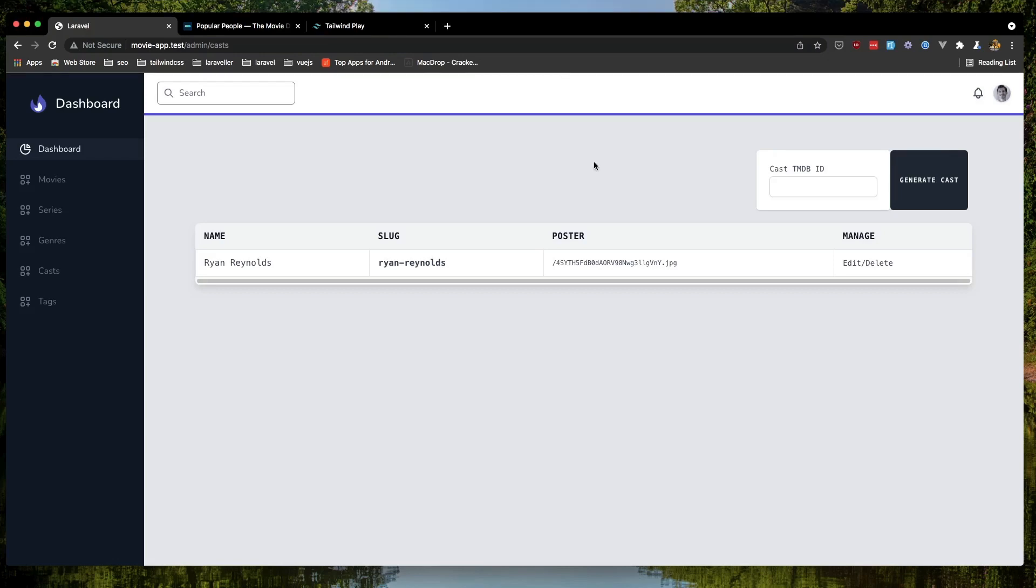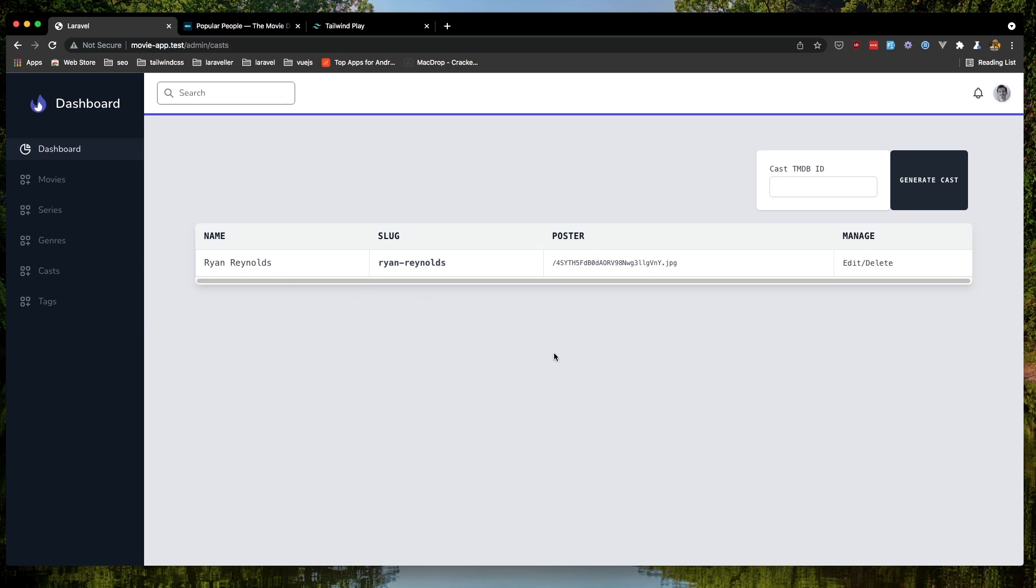Hello friends! In the previous video we worked with casts and we generated a new cast with name Ryan Reynolds and added this form here.